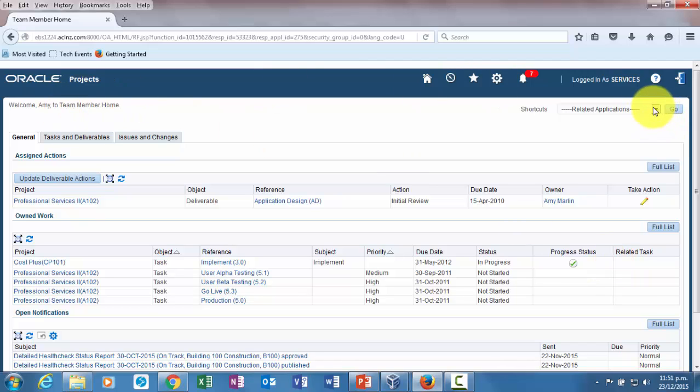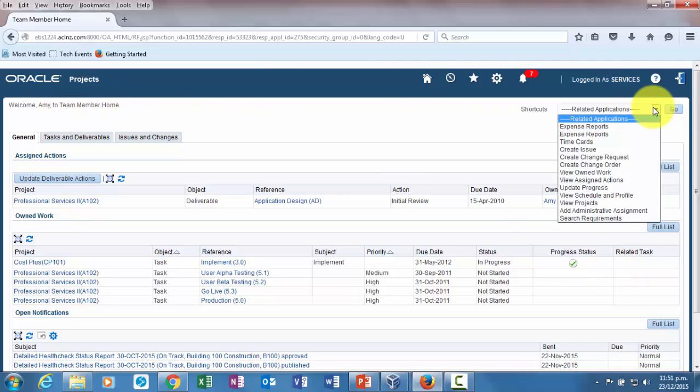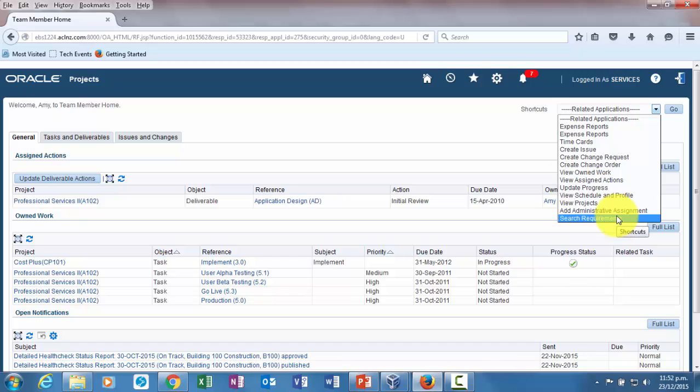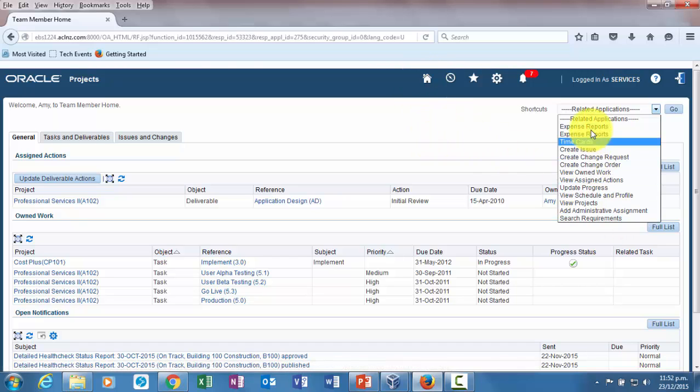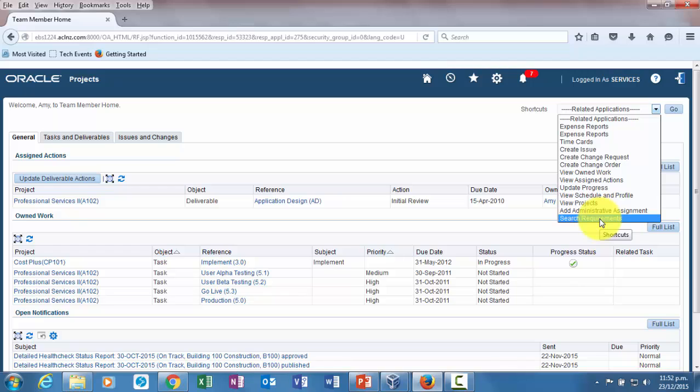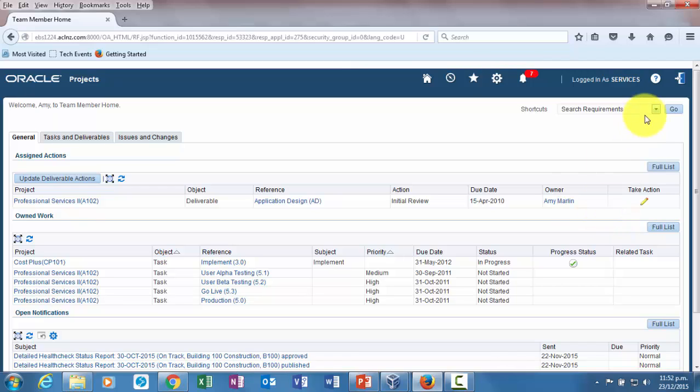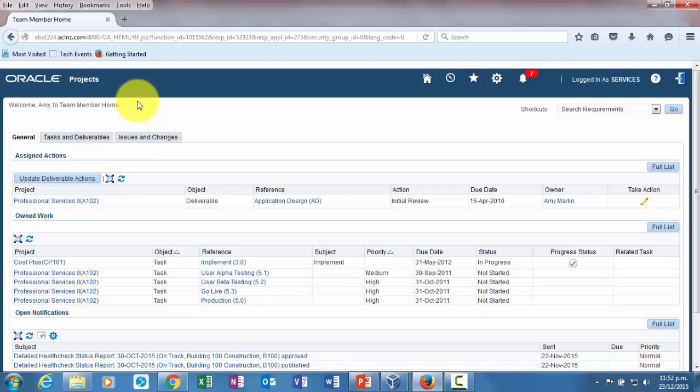You can also create a shortcut for project status dashboard right from here within team members dashboard, so that he doesn't have to go to home page, search the responsibility and come. He can directly click on the shortcut here and hit the go button, just like what I have done for search requirements. If we had a project status report as one of the shortcuts, we could have selected that, hit the go button, it would have saved time. So that's in summary how you create and publish project status report, seek approval and automatically publish, and then how team members can view it on their dashboard.